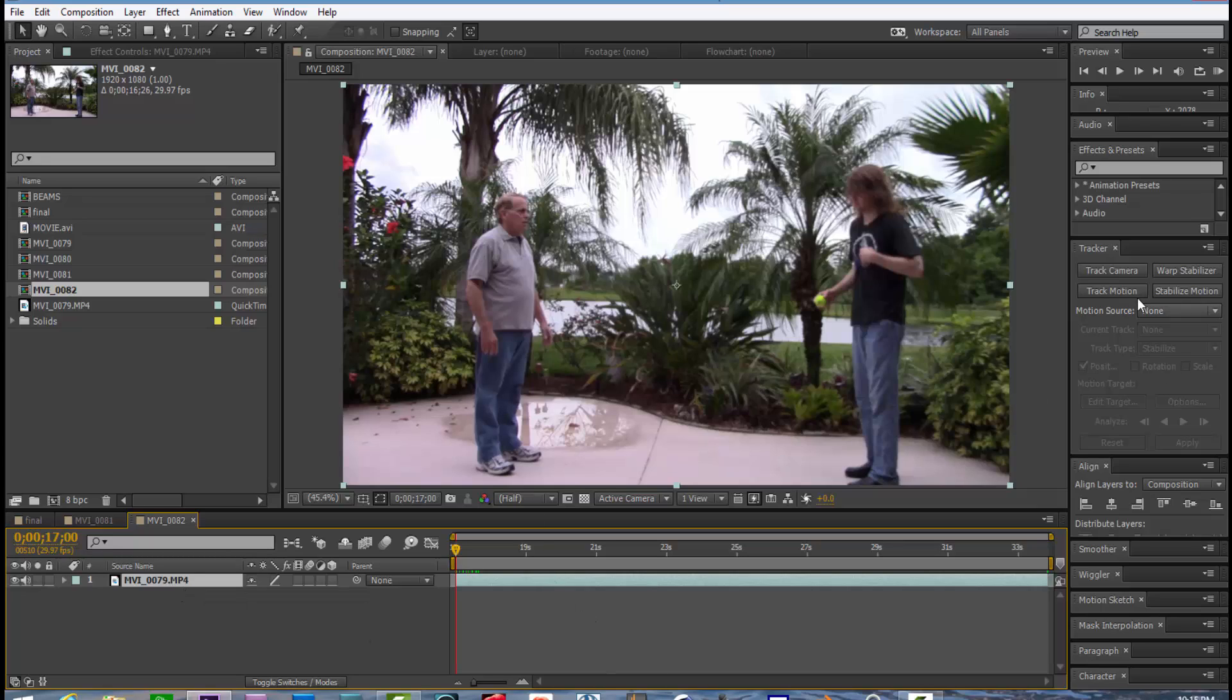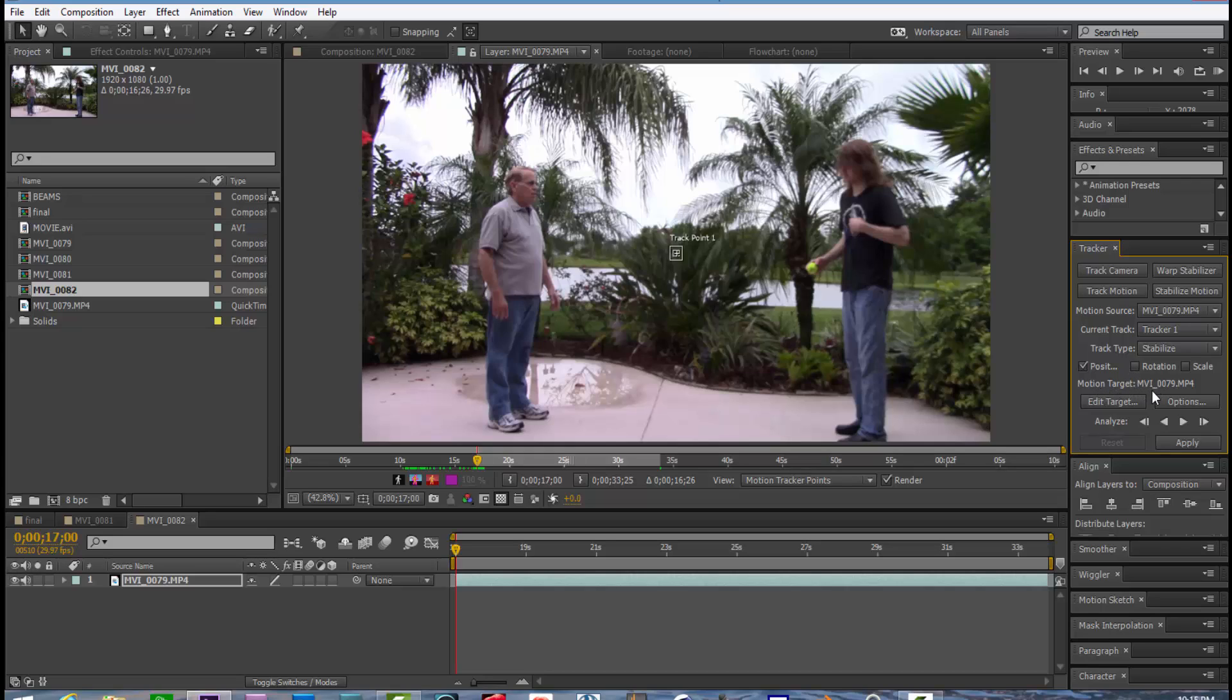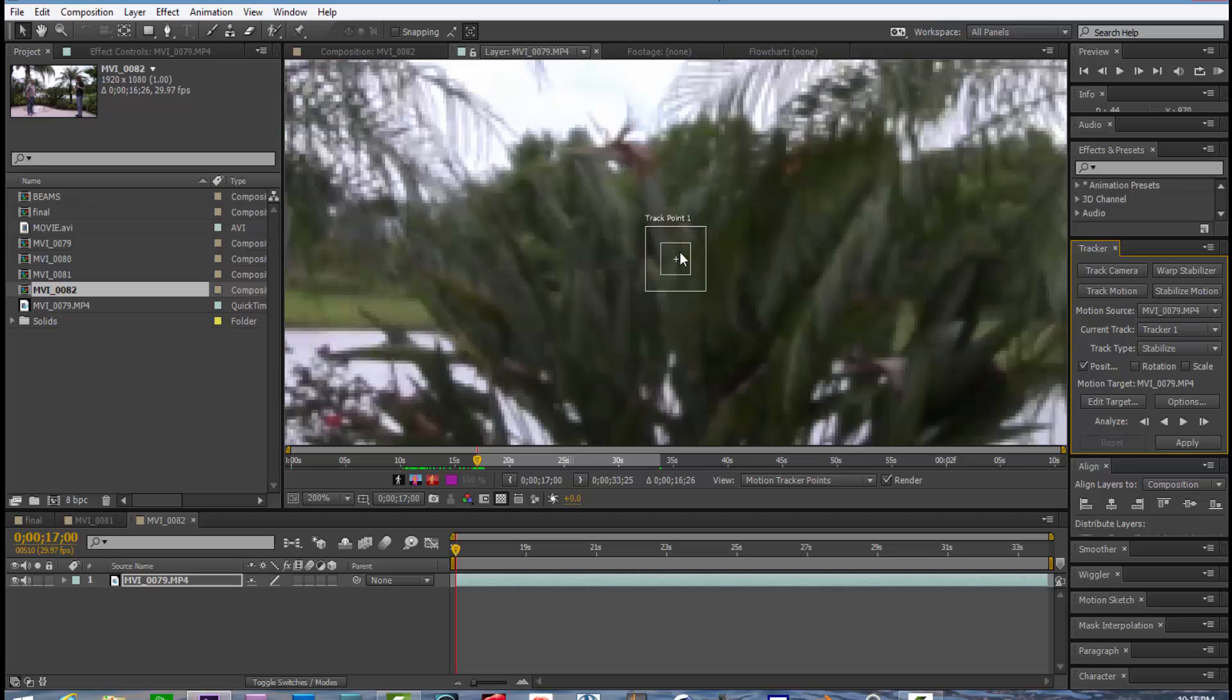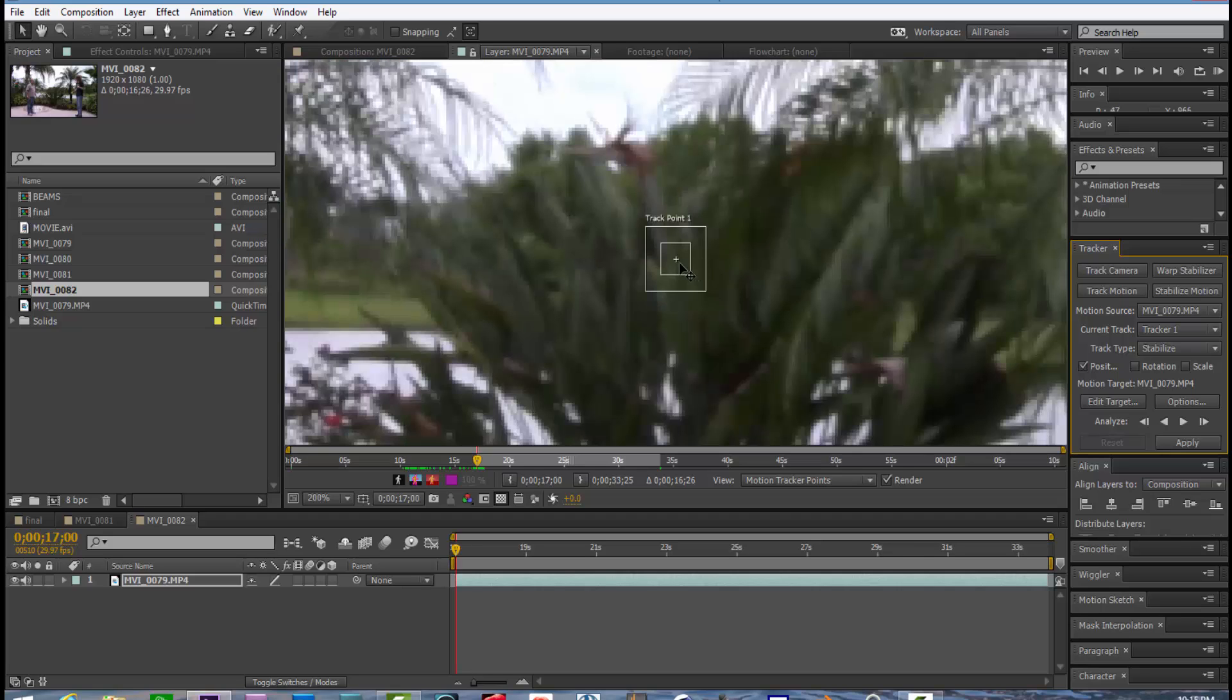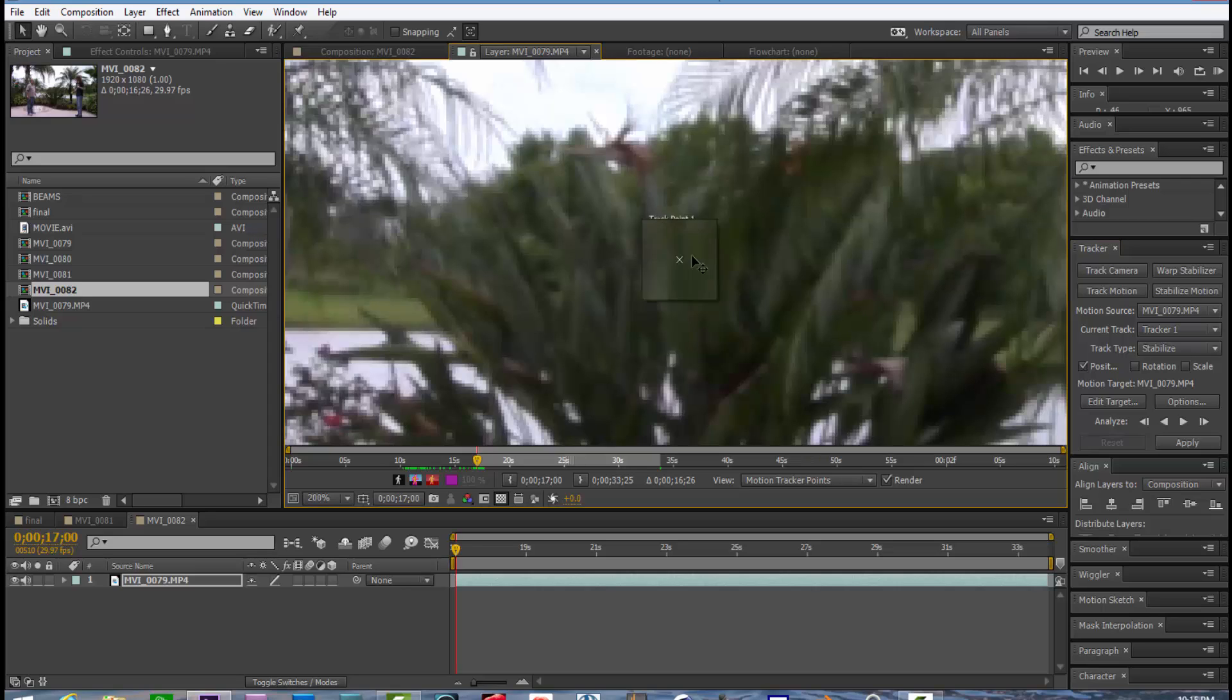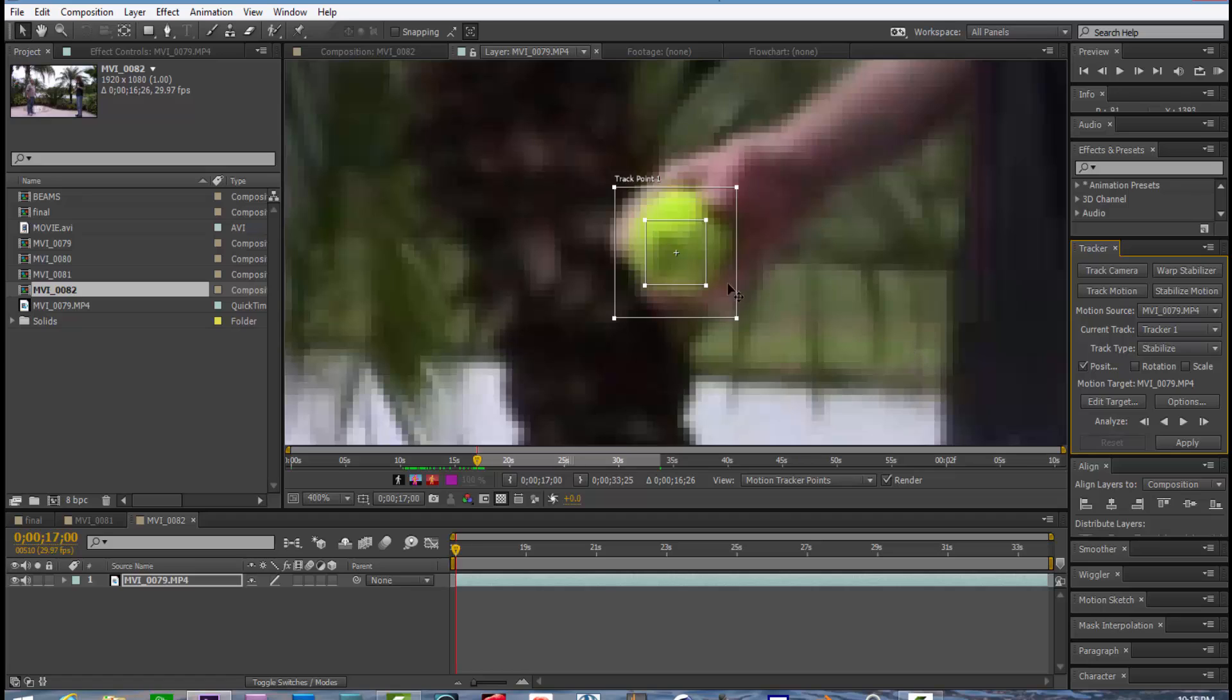Go over to your tracker, open up your tracker, click on stabilize motion and make sure that the motion target is your video layer. And you'll see a tracker point. And this is what will be tracking the ball. Left click with your mouse anywhere between the outer square and the inner square and drag it over to the ball.